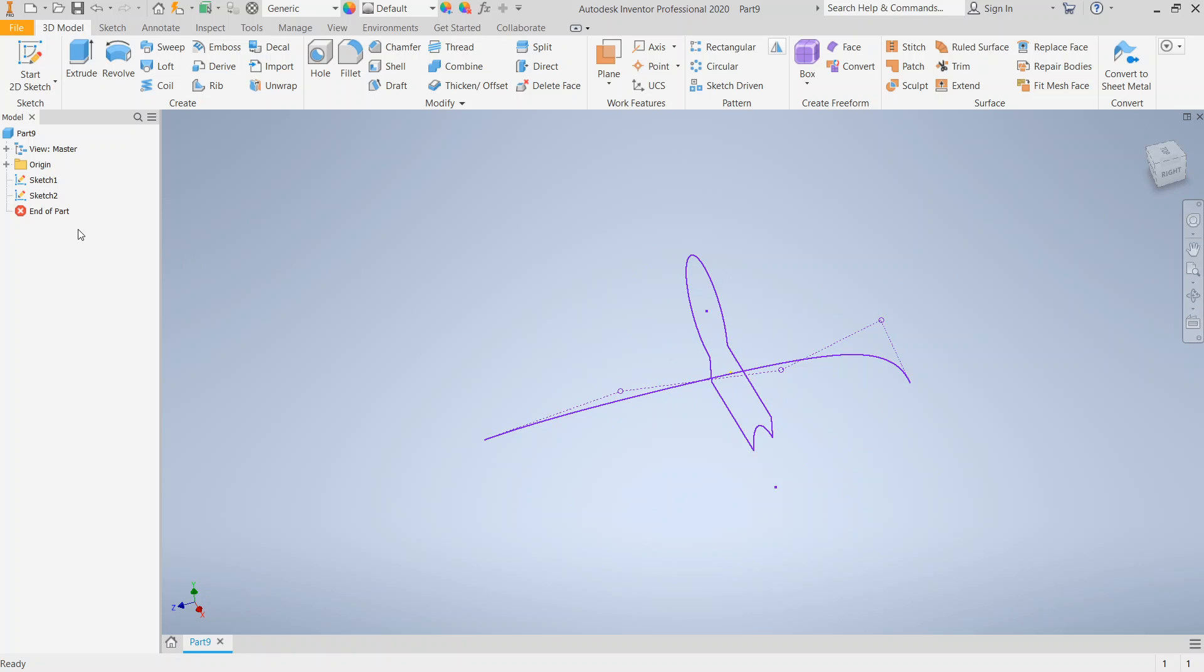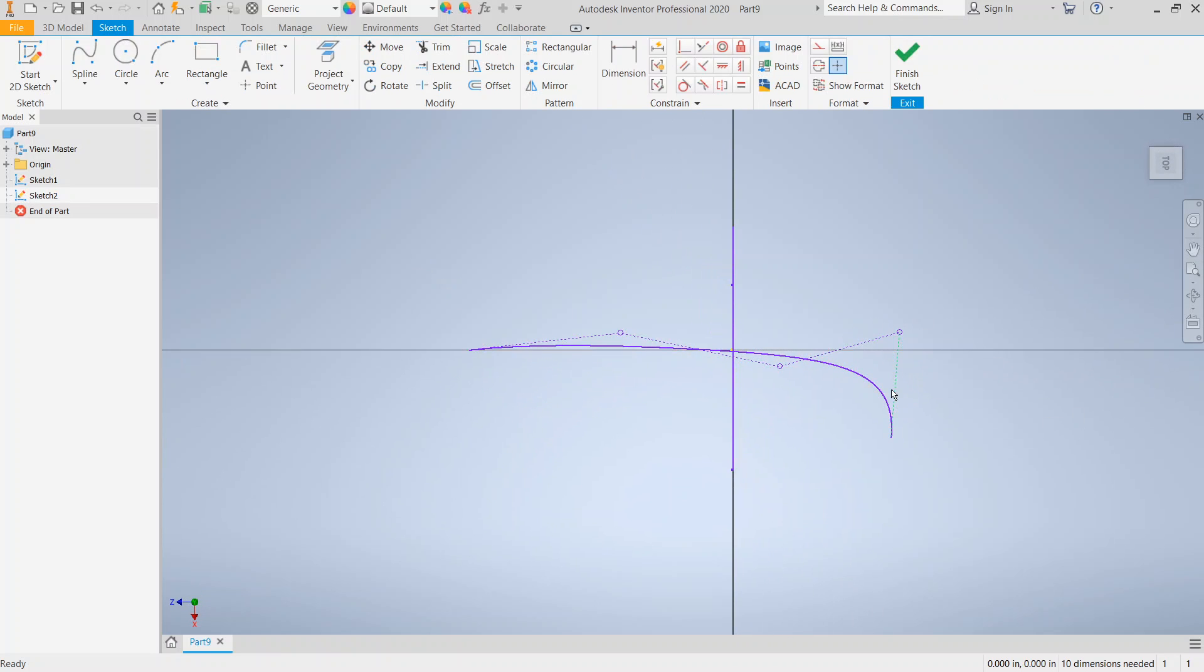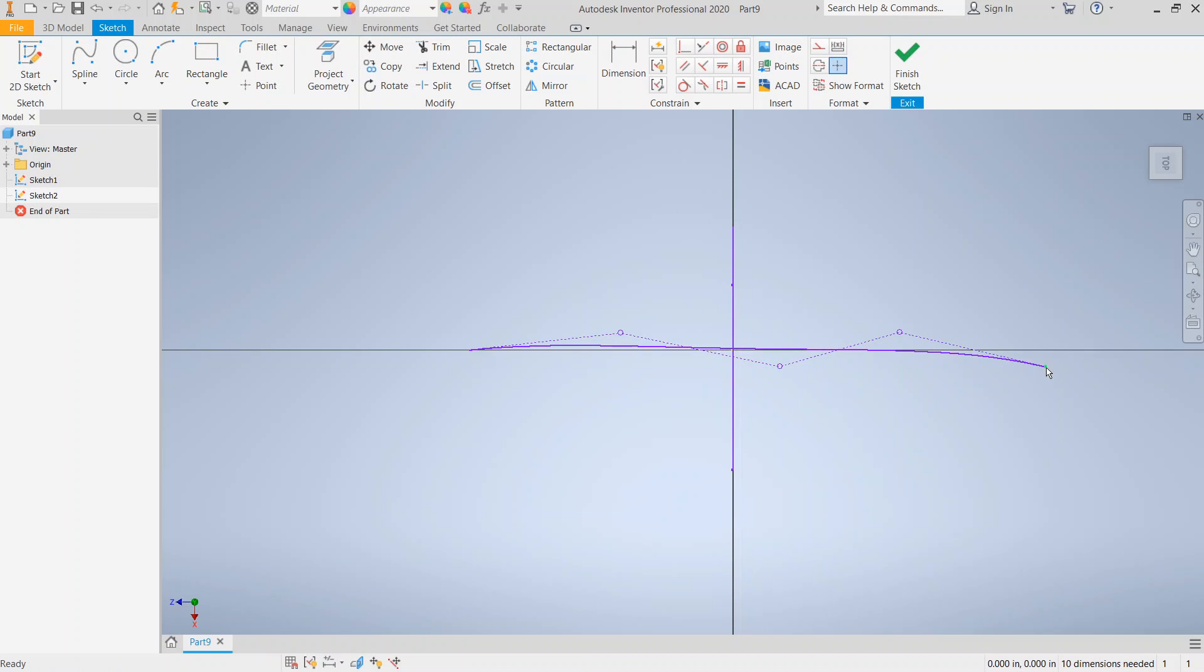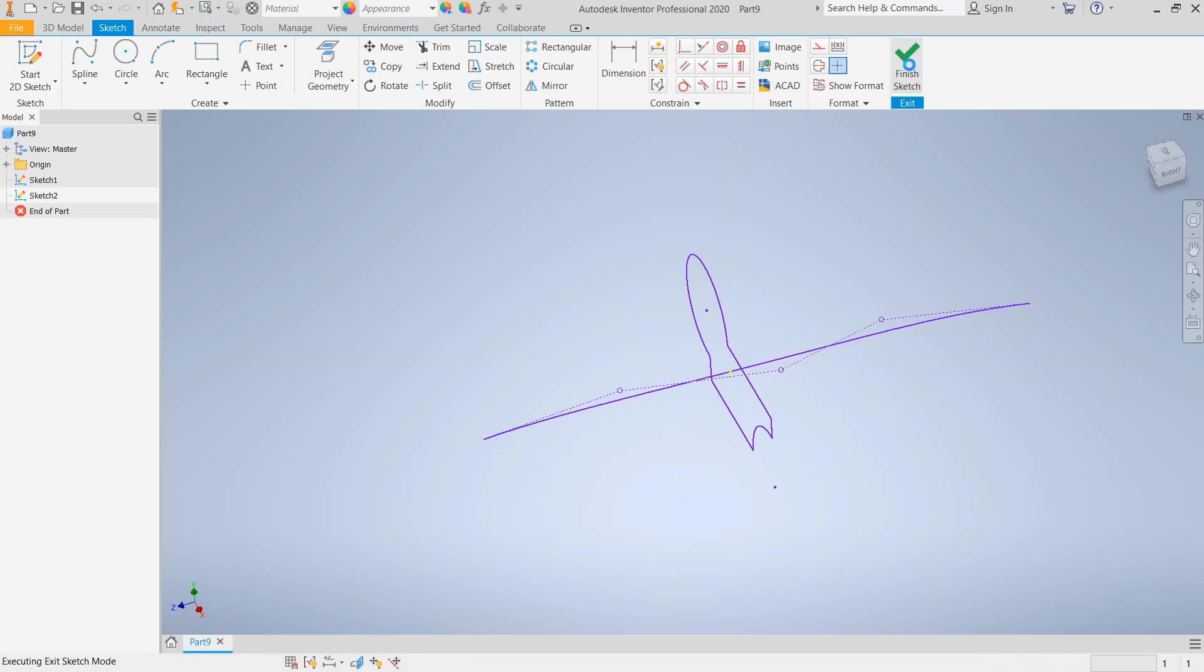So let's go ahead and double-click the path. And we're going to go ahead and just straighten out the end of the path and see what happens here. We're going to go ahead and finish Sketch.